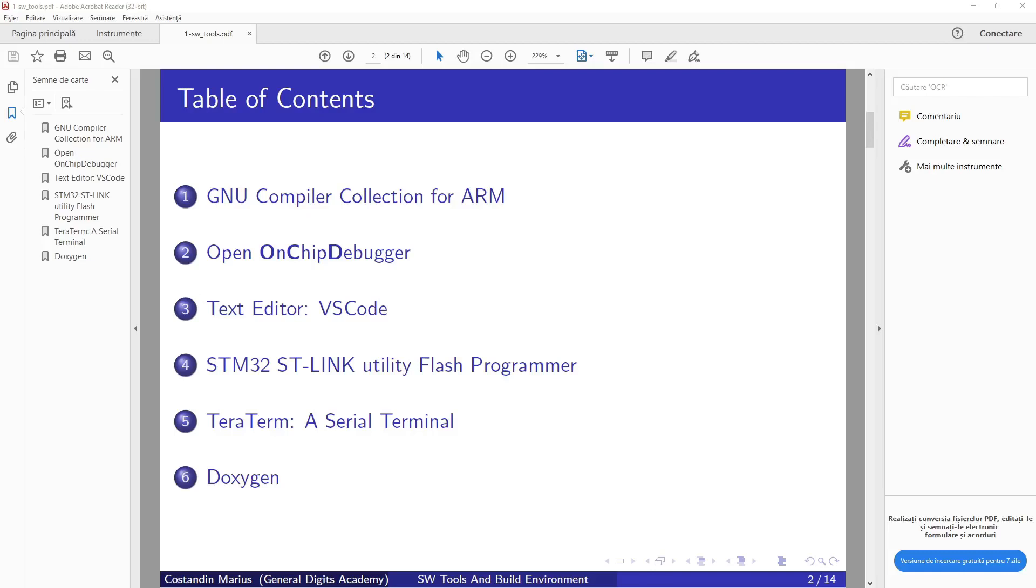Hello and welcome to Embedded Room, a place where we learn about embedded technologies. In this video, I will present what you need to install in order to start in embedded systems.